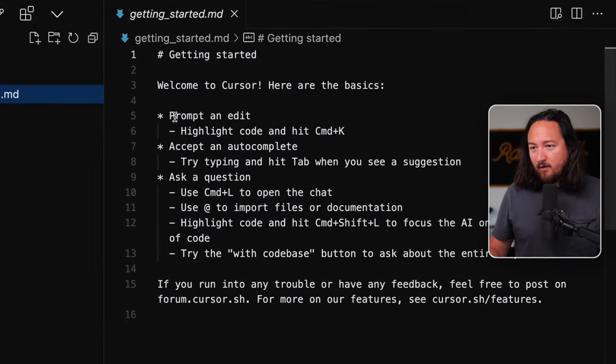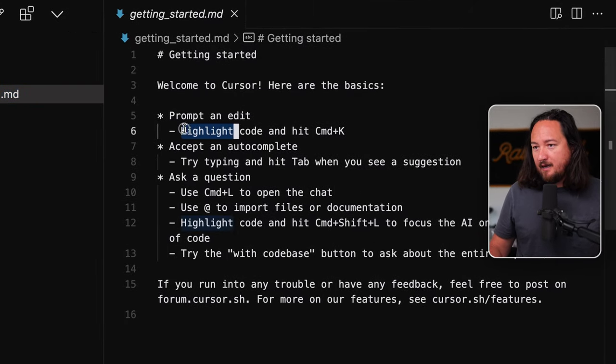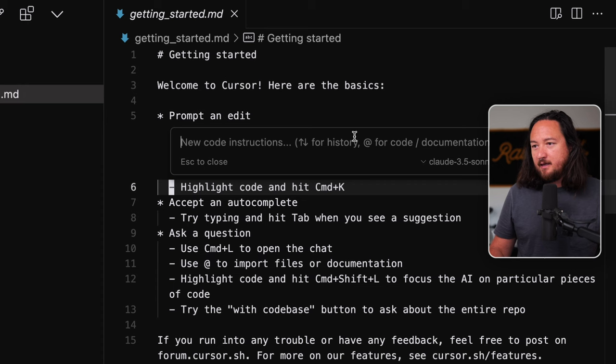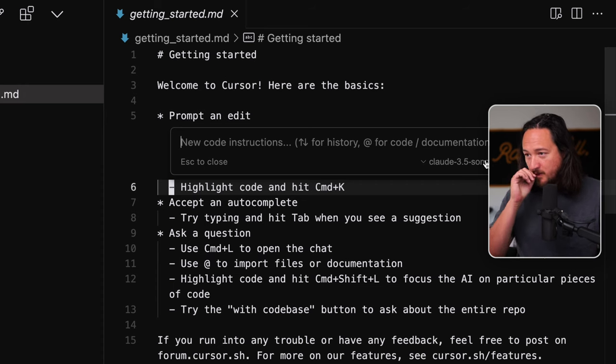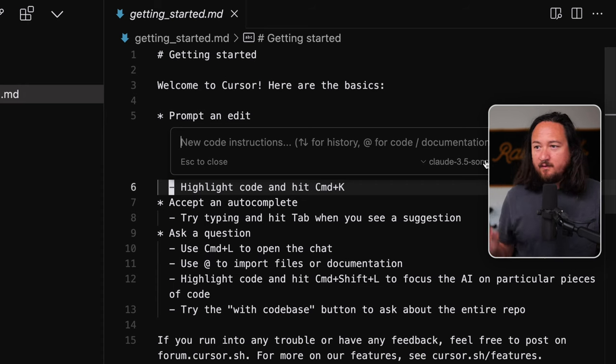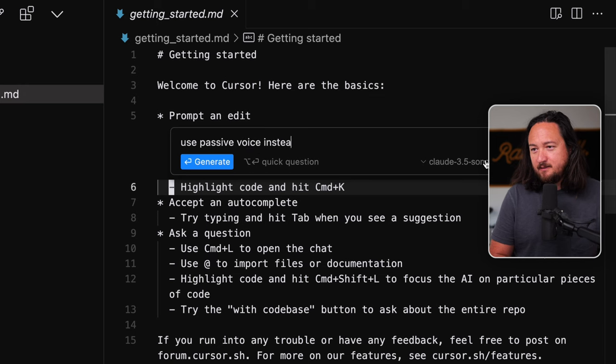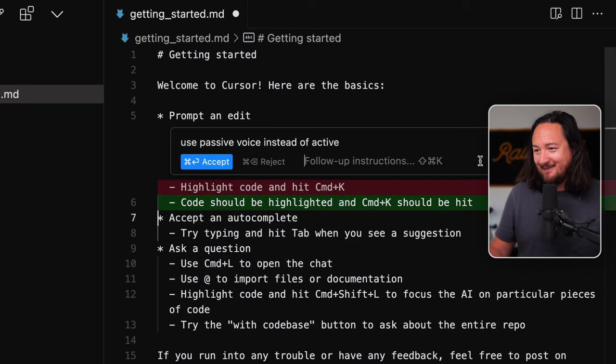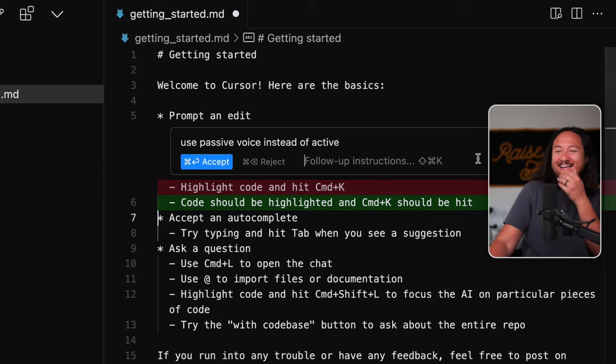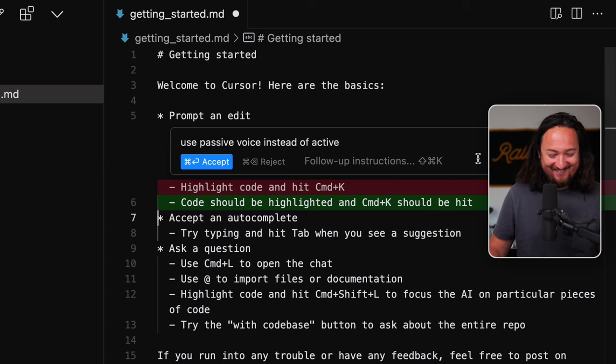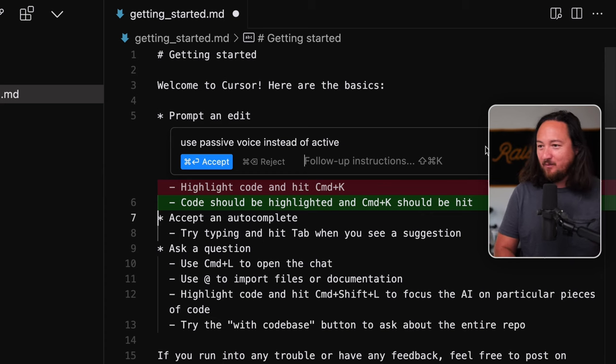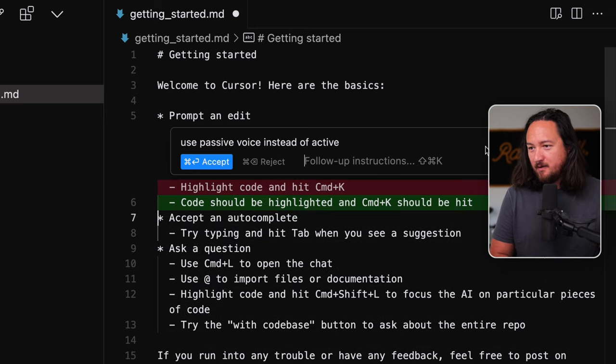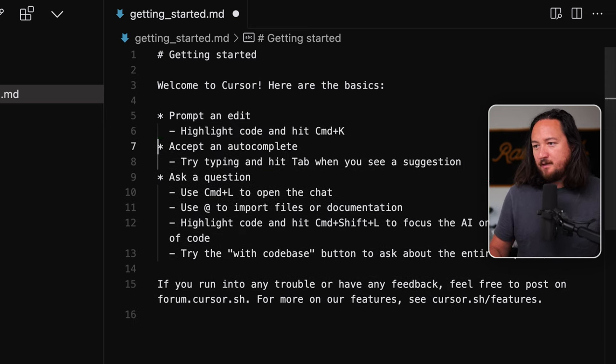Welcome to Cursor. Here are the basics. Prompt and edit. Highlight the code and hit command K. Oh, okay. Got it. Between the code and the prompt. Use passive voice instead of active. Code should be highlighted and command K should be hit. That's great. Command Y didn't seem to work. Command End worked. Let's try that again. Command Y. Command Y no work.